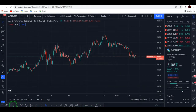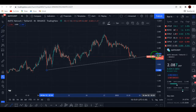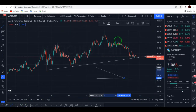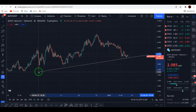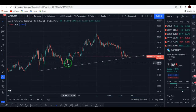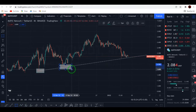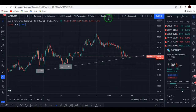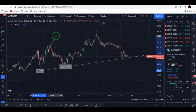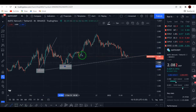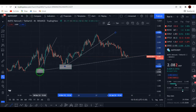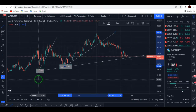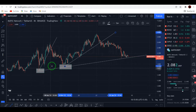This is MATIC/USDT on the 4-hour timeframe. Let me draw a trendline for you. As you can see, we have multiple touches on this bullish line. After touching this line — here and here — we had a new bullish trend. You can see another bullish trend by drawing this line. After touching this line on the 4-hour timeframe, we had a new upward movement.